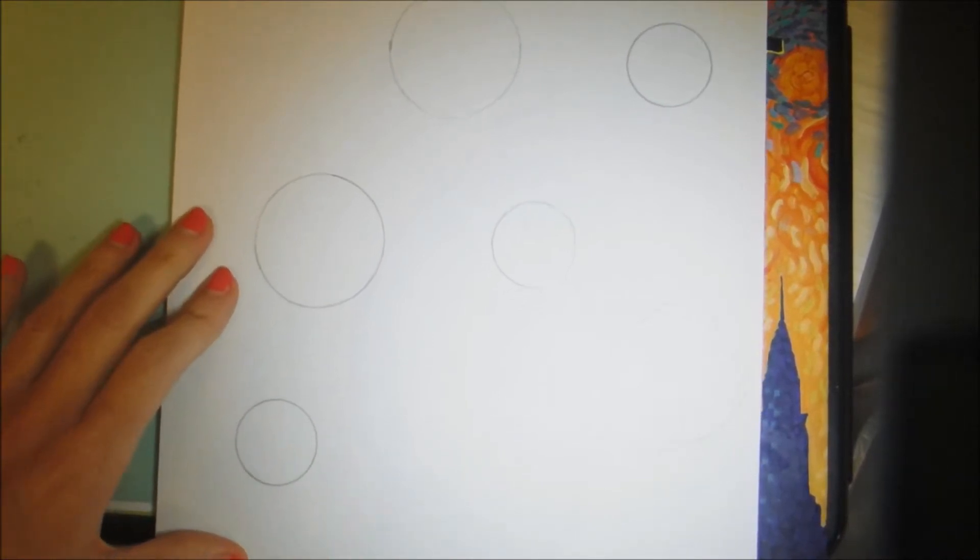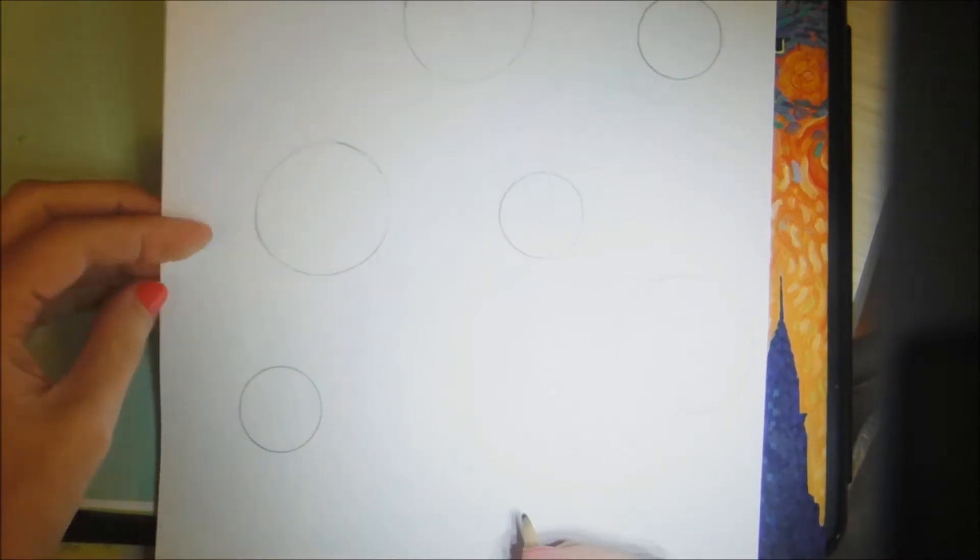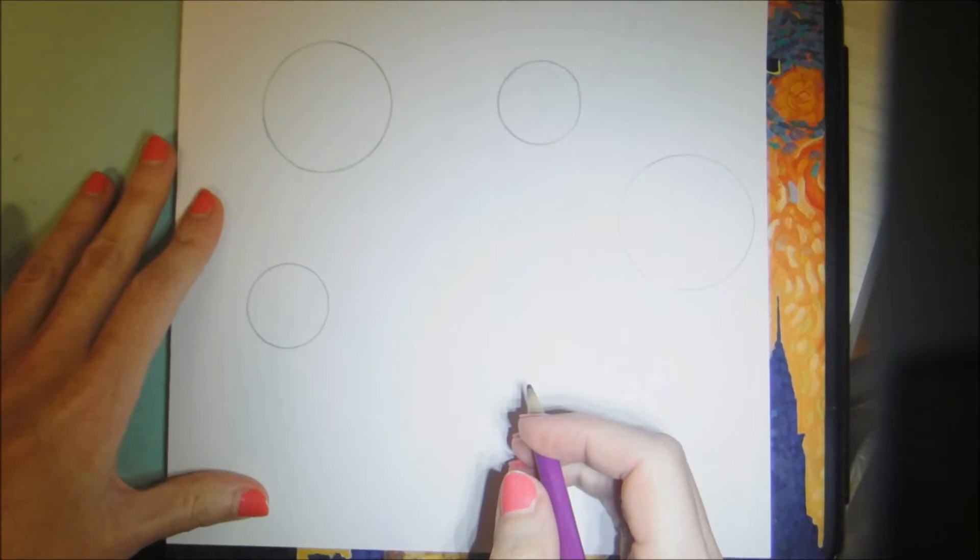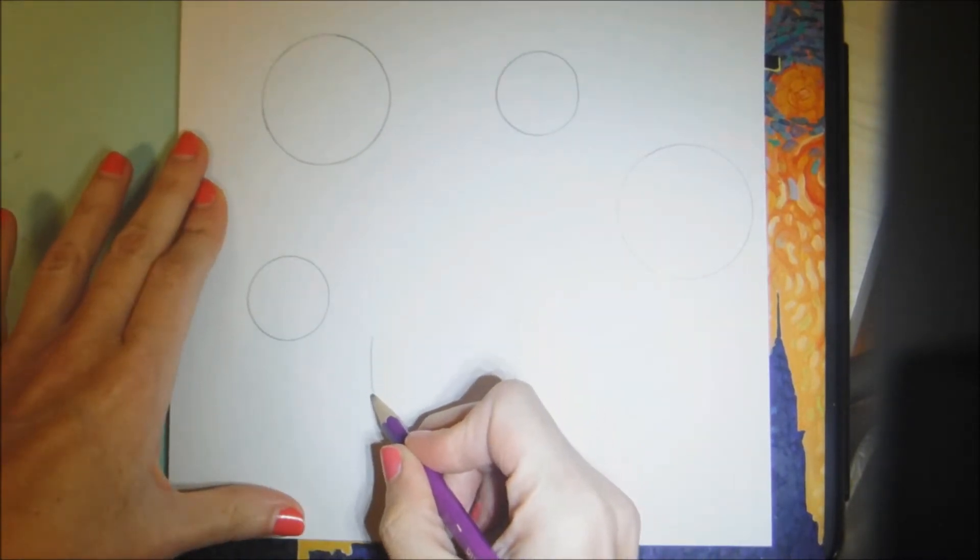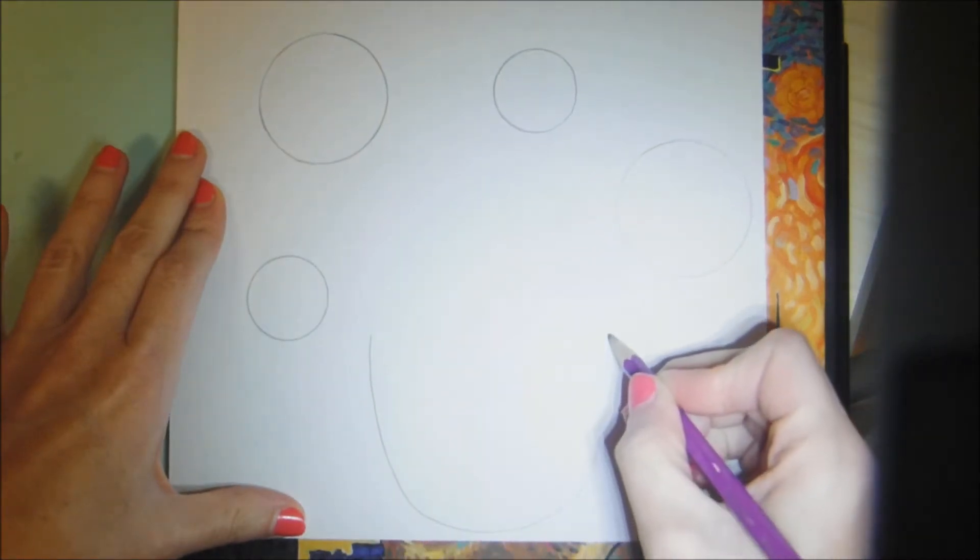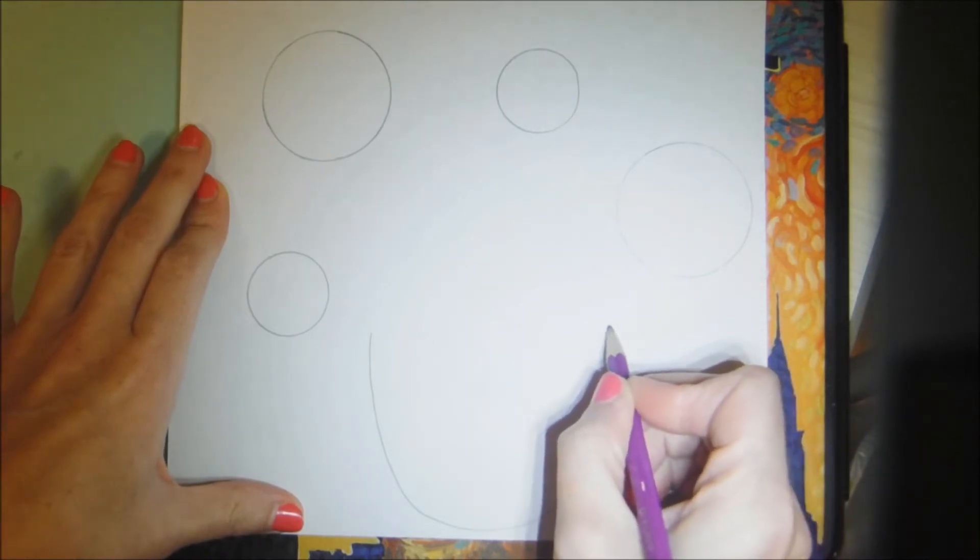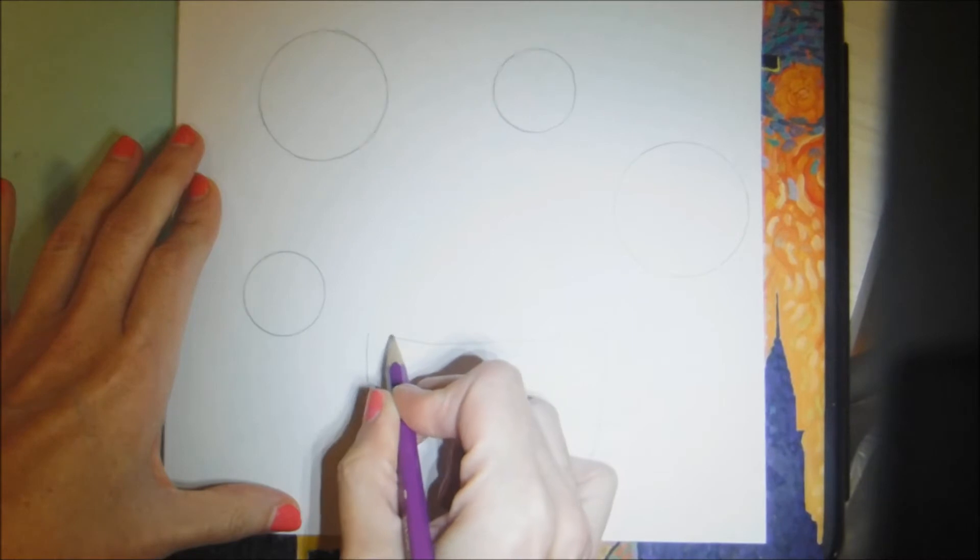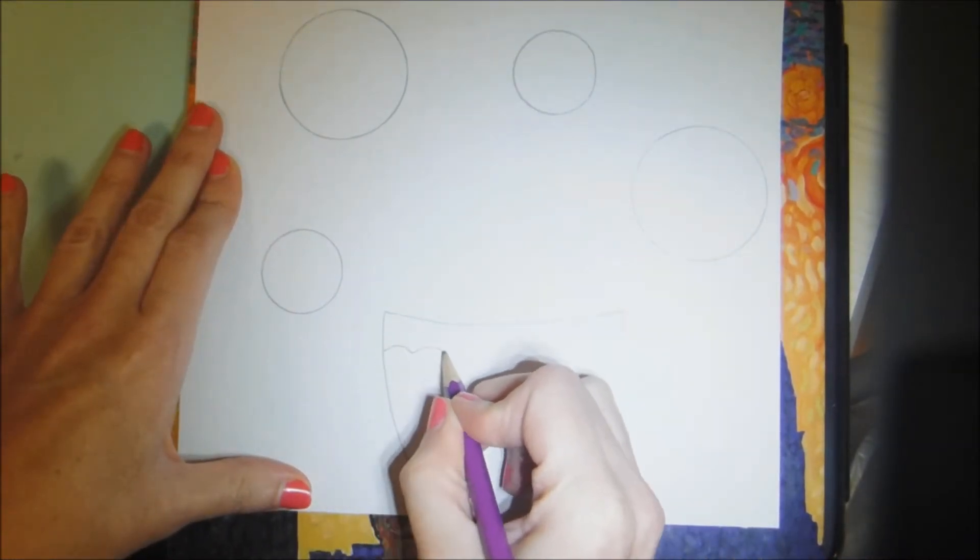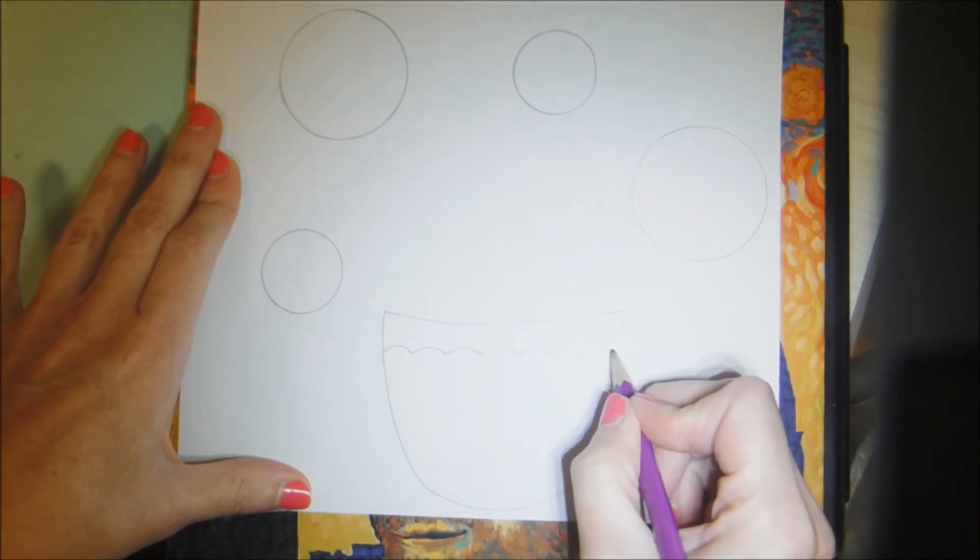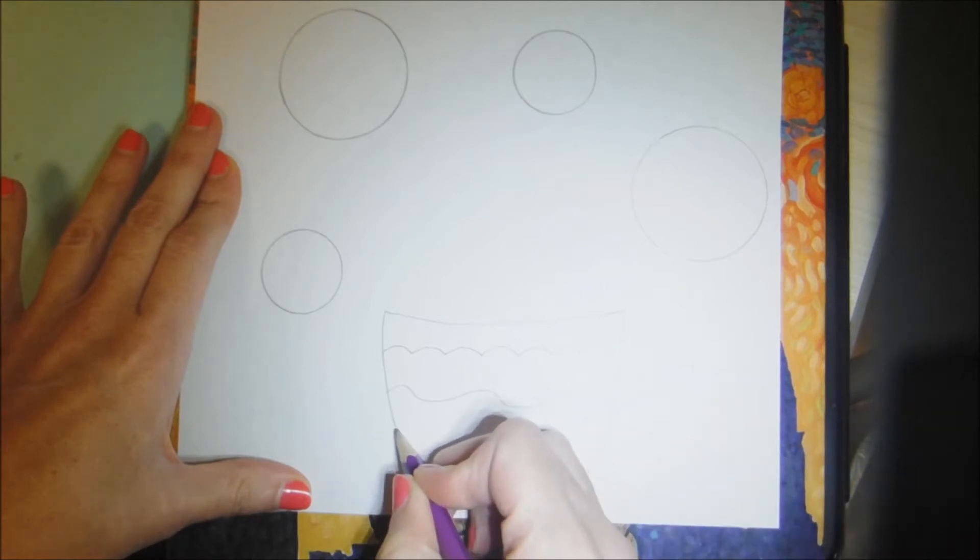The next step is to make the vase or the flower pot and that's going to be towards the bottom of your paper. The easiest way to do this is to make a big U and then you can go ahead and connect those two lines with a nice curved, slightly curved line. And then what I want you to do is decorate your vase any way that you would like. I'm going to be using all different types of lines to decorate my vase.